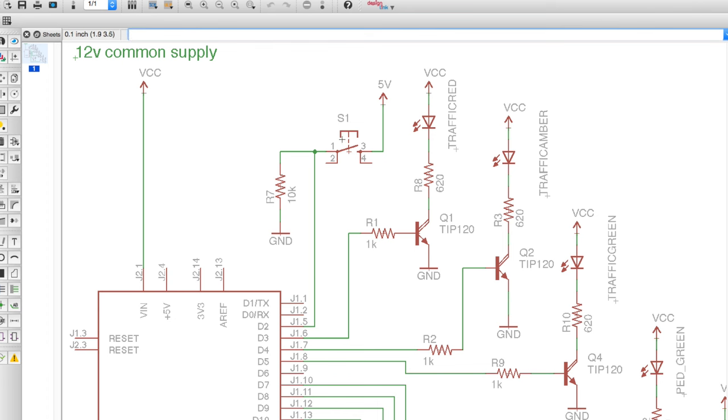The way I've got this switch, the actual switch that the pedestrians use to cross the road is this one here which is connected to digital pin 2.